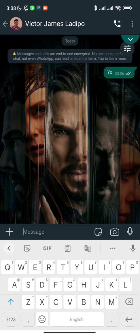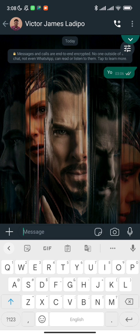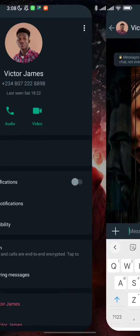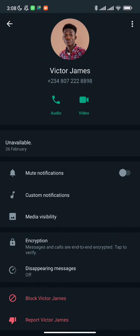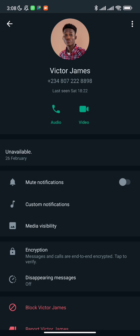I'm seeing the profile picture here. With these bots, you can save all your unsaved contacts. You can save any number that messages you with the name that they registered WhatsApp with. If they registered with whatever name — like this one I registered with Victor James — it's saved as Victor James. If they registered with something else, that's what it's going to save it as.